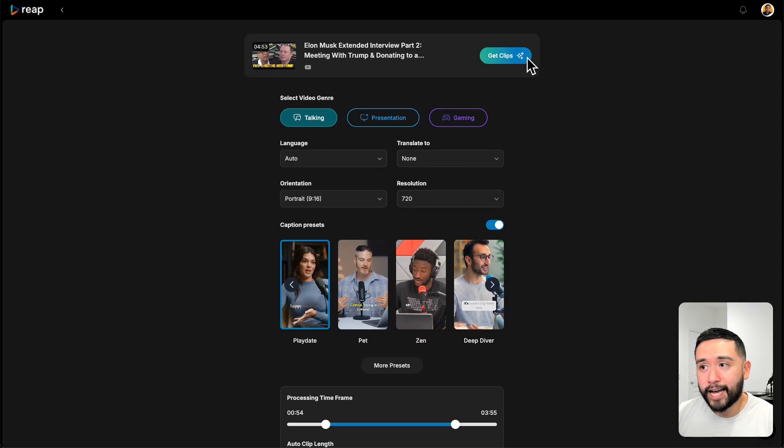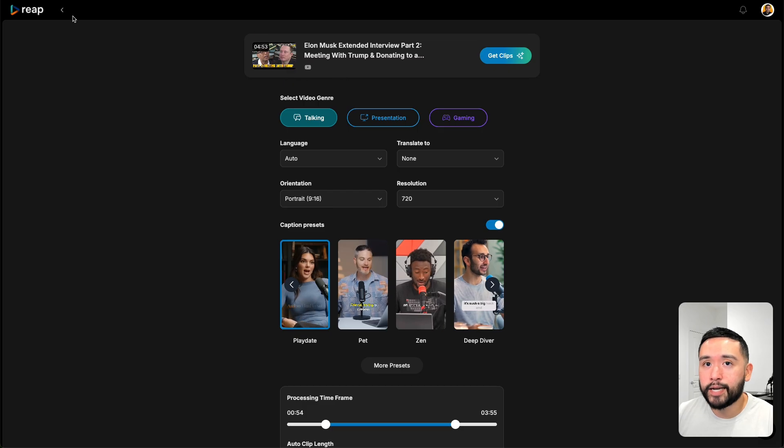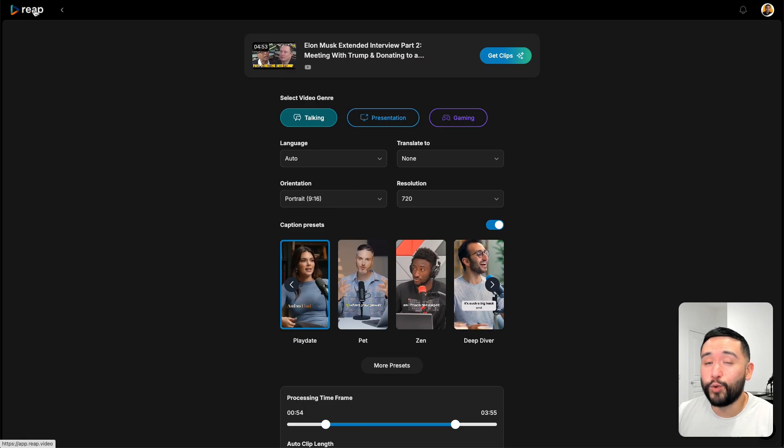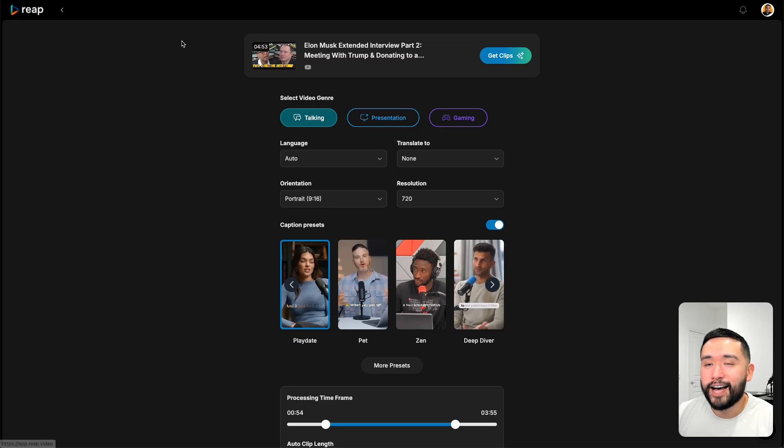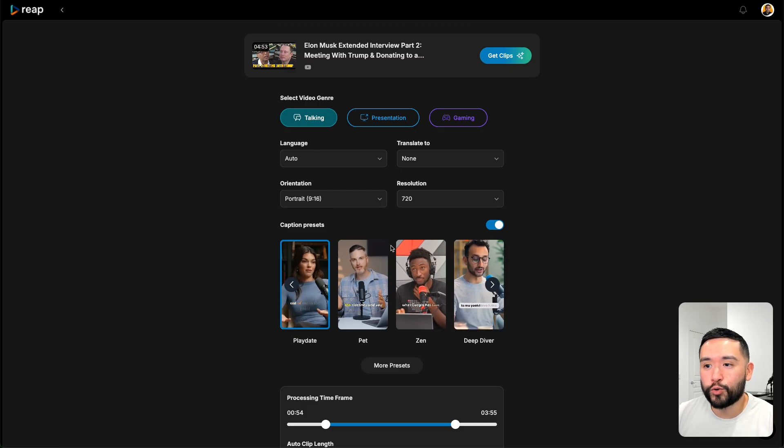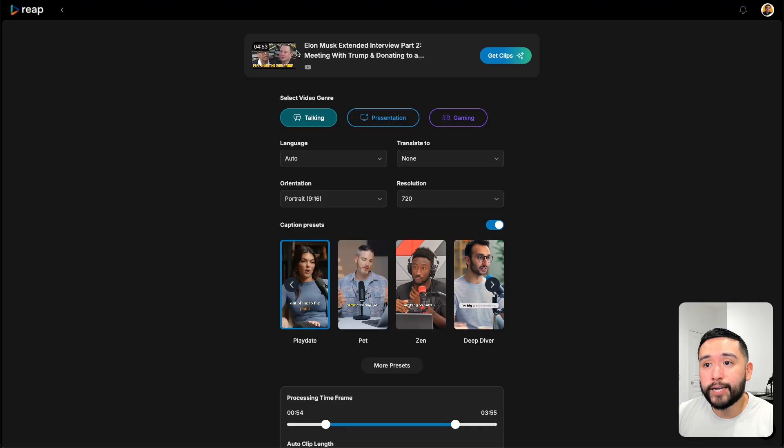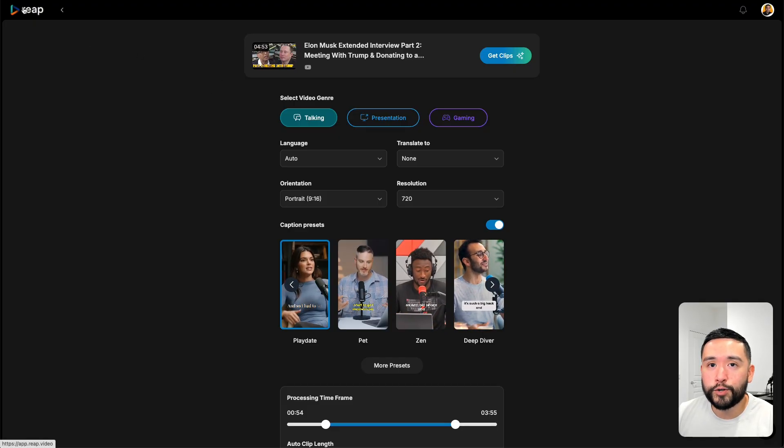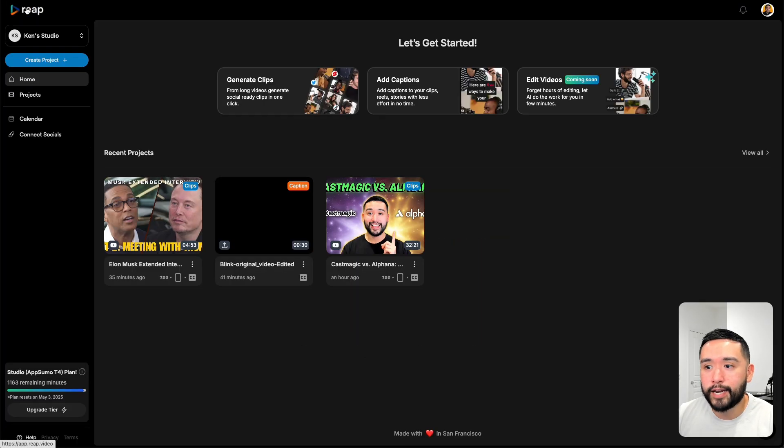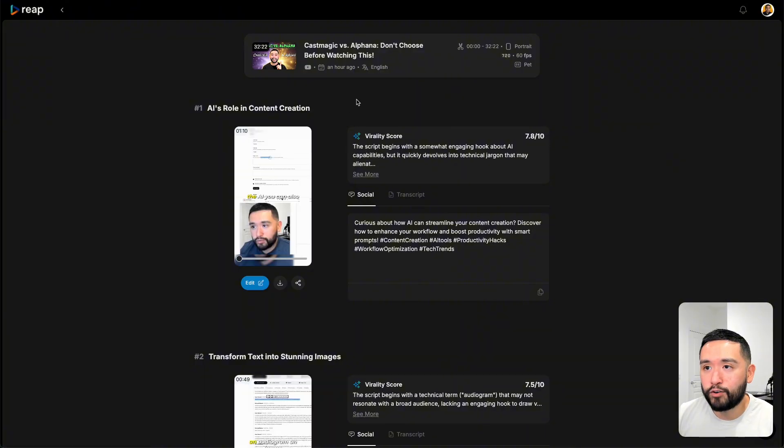I'm not going to click on get clips because it takes a really long time to generate the short reels, but I already did it for this video and I'll show you how those look like in a moment.